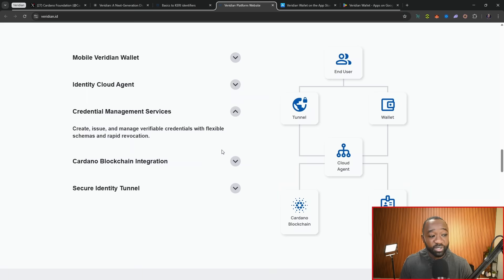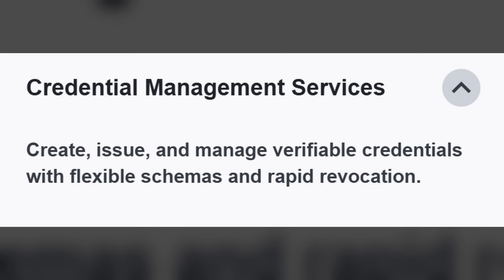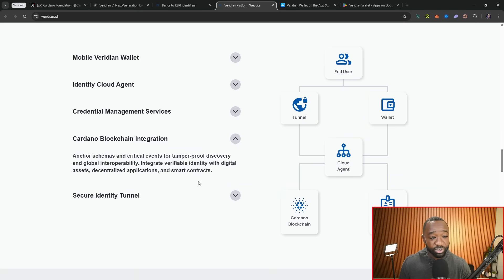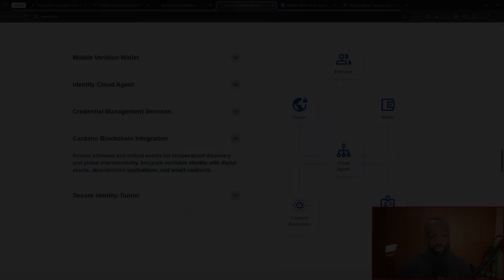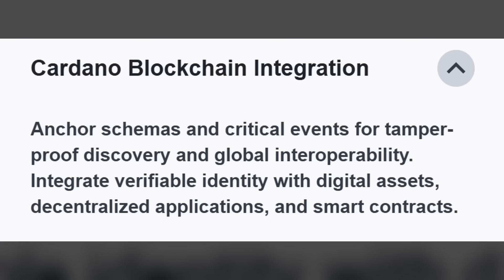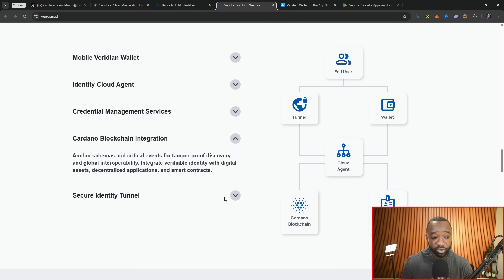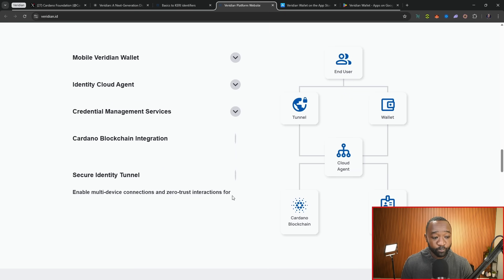Next, we have the credential management services, which are used to create, issue, and manage verifiable credentials with flexible schemas and rapid revocation if you have to withdraw those. And then we've got the integration of the Cardano blockchain, which anchors schemas and critical events for tamper-proof discovery and global interoperability. So I assume that some of these records, at least when they change or are updated, could be captured or will be captured on the Cardano blockchain.